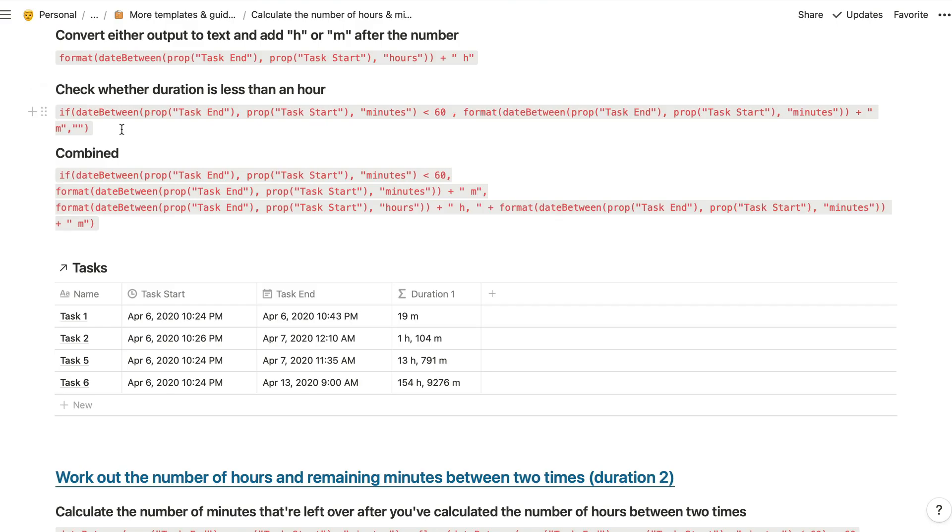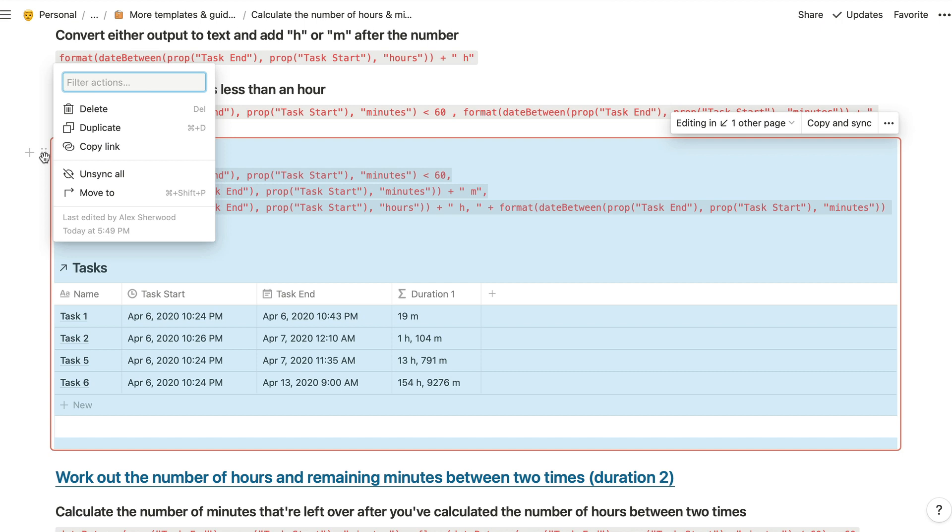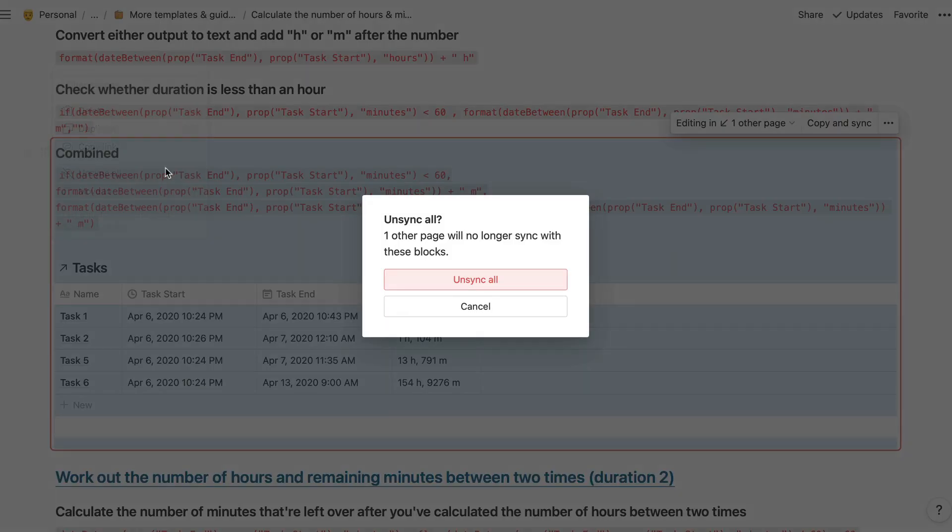Lastly, there's also an option to just stop syncing all of your synced blocks on the original block. So if you want to keep all of the content everywhere that it's already been shared, but stop syncing those changes, just click that and that will stop the syncing from happening.